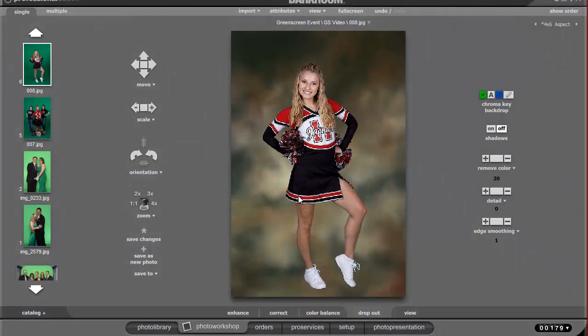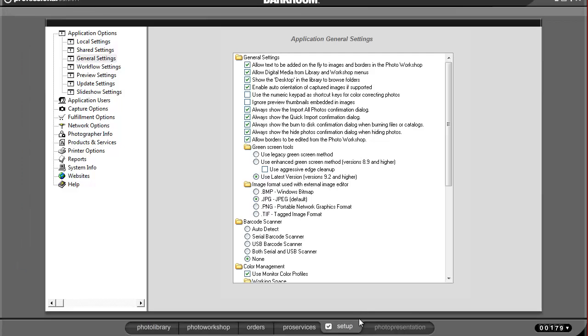Darkroom 9.2 has a new green screen algorithm and a new chroma masking tool. The first thing we want to do is go into the Setup tab and then General Settings, where you can change which algorithm we're using.